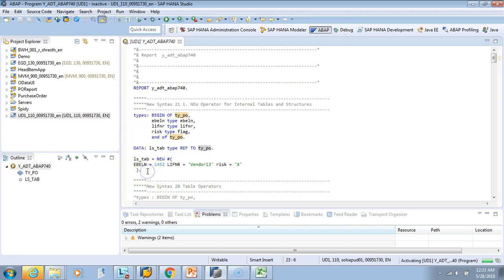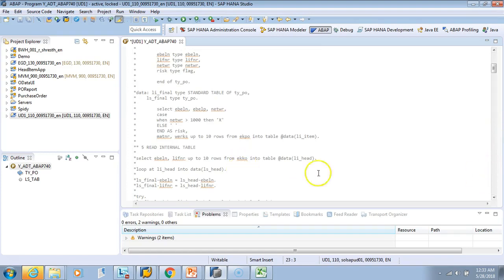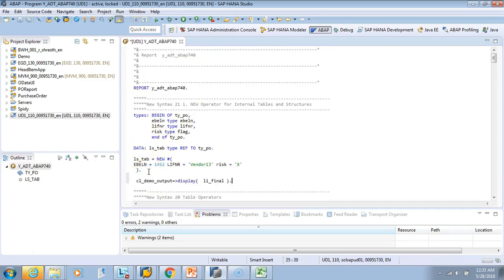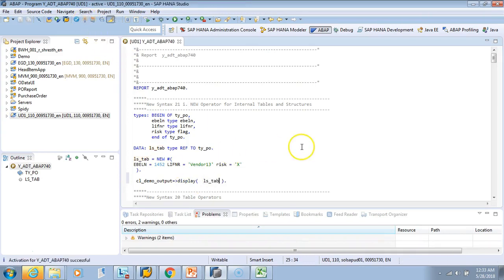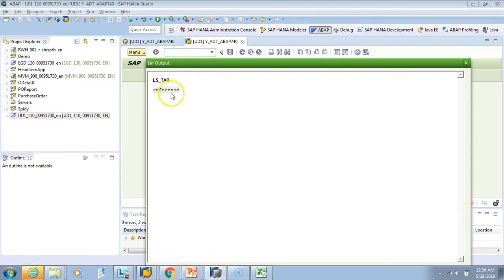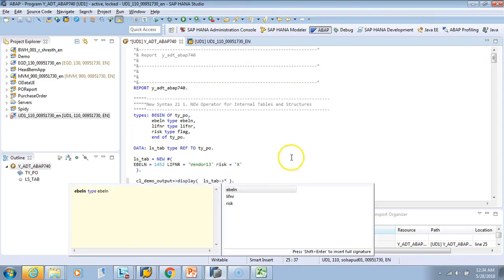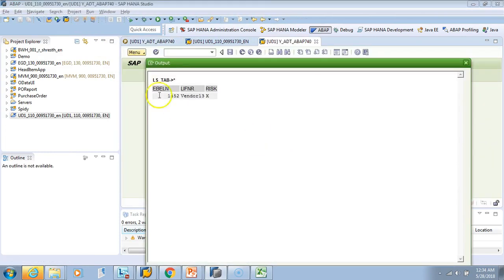To display the data, if we pass LS_TAB directly, the output just shows 'reference'. To see the actual data, you need to use the arrow notation: LS_TAB->* to dereference and display everything. Let's activate and test — the arrow-star gives the whole actual data because it is pointing to the reference.